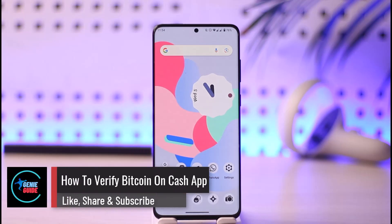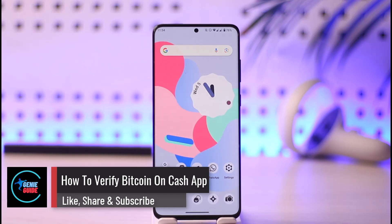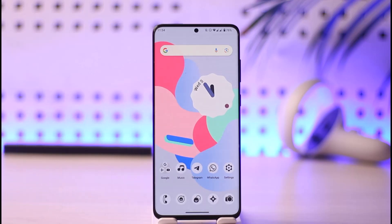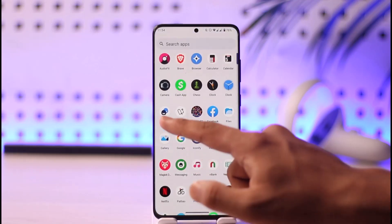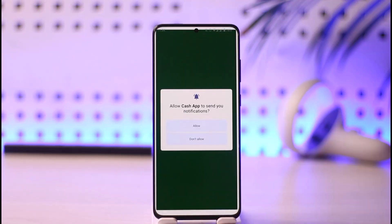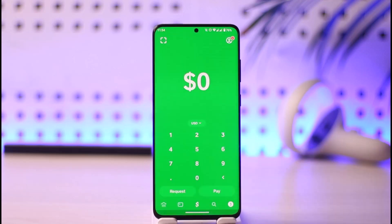How to verify bitcoin on Cash App. Hi everyone, welcome back to our channel Genie Guide. In today's video I'll guide you on how you can verify bitcoin on Cash App, so make sure to watch the video till the very end. If you want to verify bitcoin on Cash App, you have to launch Cash App on your phone. Verifying bitcoin means that you want to enable bitcoin withdrawals as well as deposits on your Cash App account.